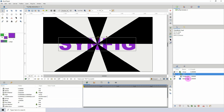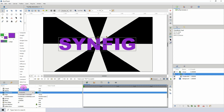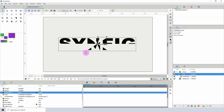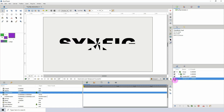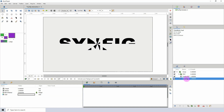With the text group layer selected, I'm going to come to my blend method and select 'alpha', so that the gradient will be hidden within the text area. If you turn off the background you'll see what it looks like. Alright, let's begin animating.